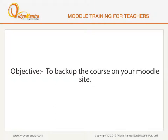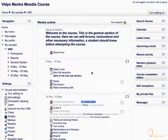In this lesson, we will learn to backup the course on your Moodle site. Backup is a process of making copies of Moodle data, resources and activities, which may be used to restore the original data in case of any data loss event.